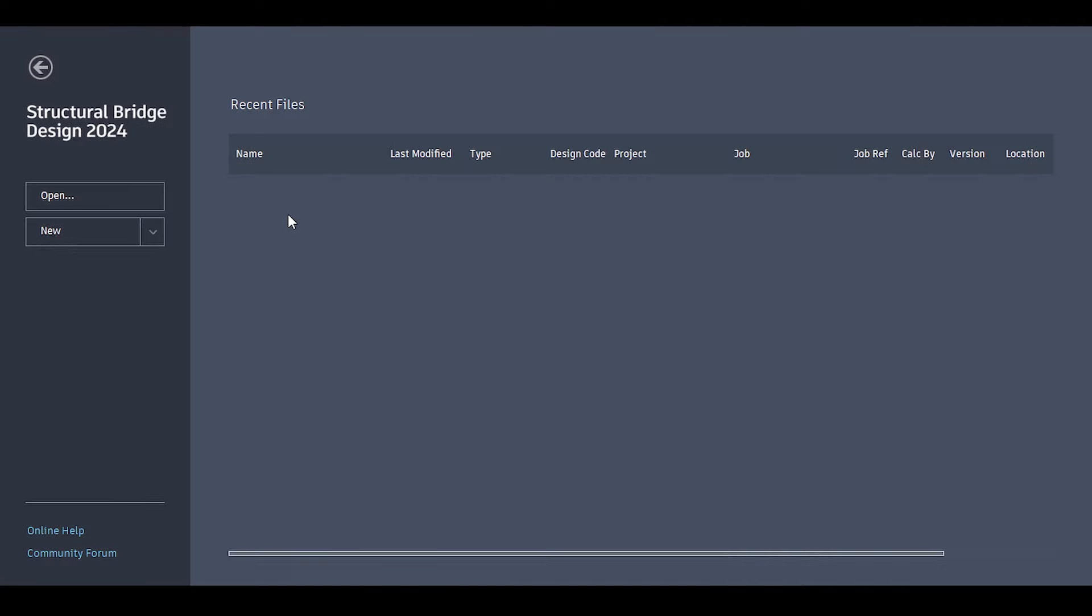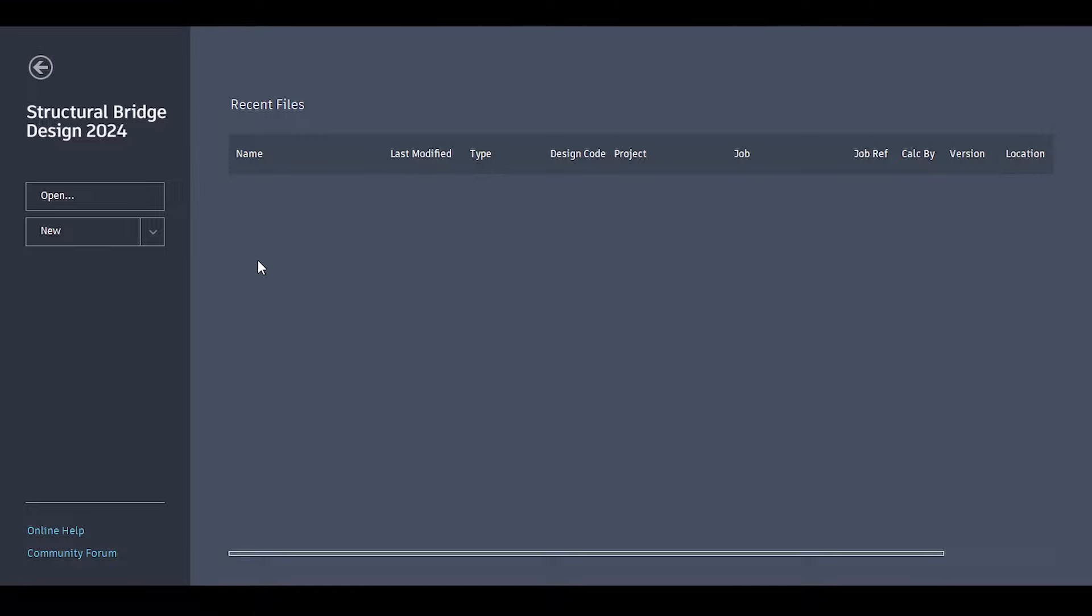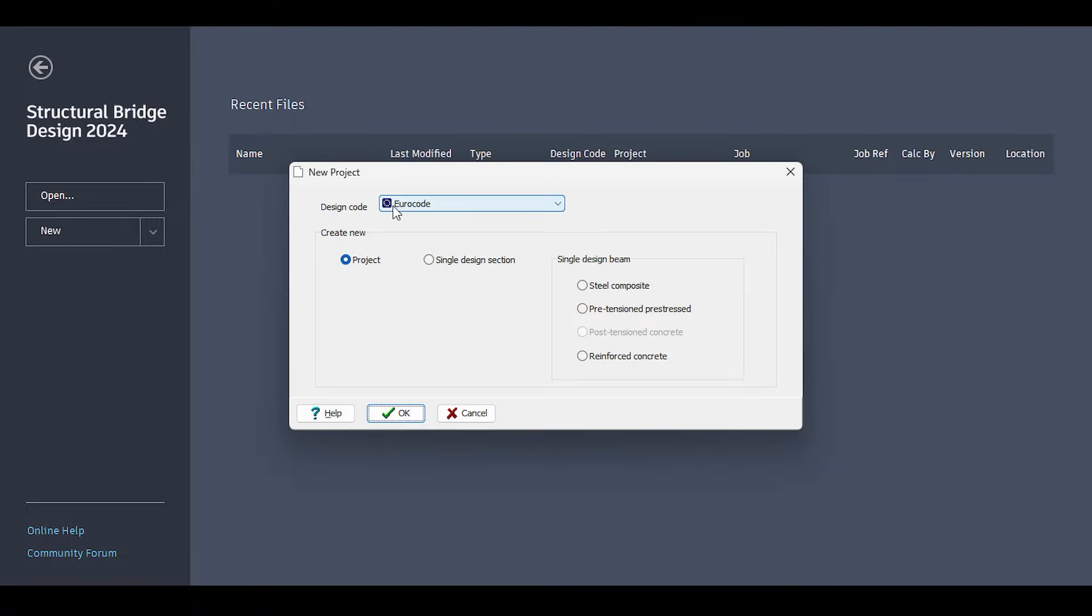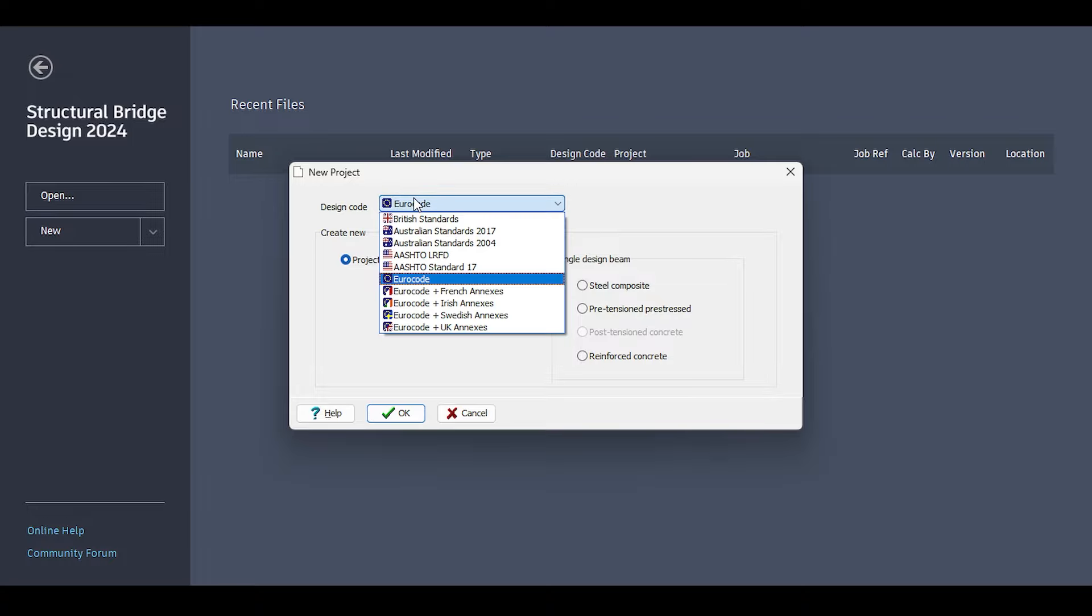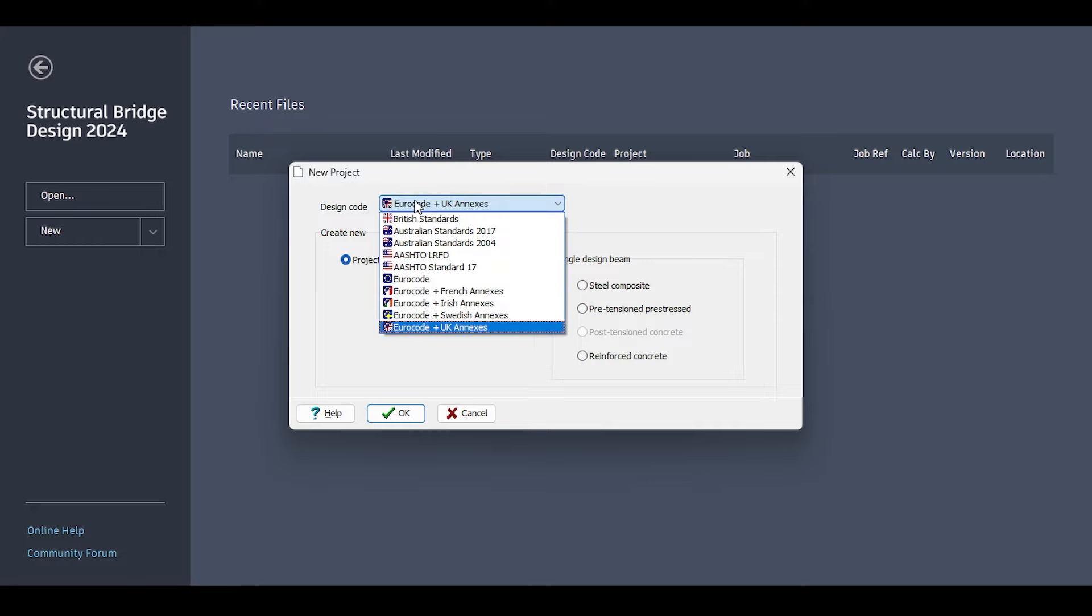First, we're going to start a new project. I click on the new button in the GUI and define a project. This time I'll be using the Eurocode with the UK annex to design using Eurocode. You can select your UK annexes directly, which will specify the Eurocode to follow the UK annex.